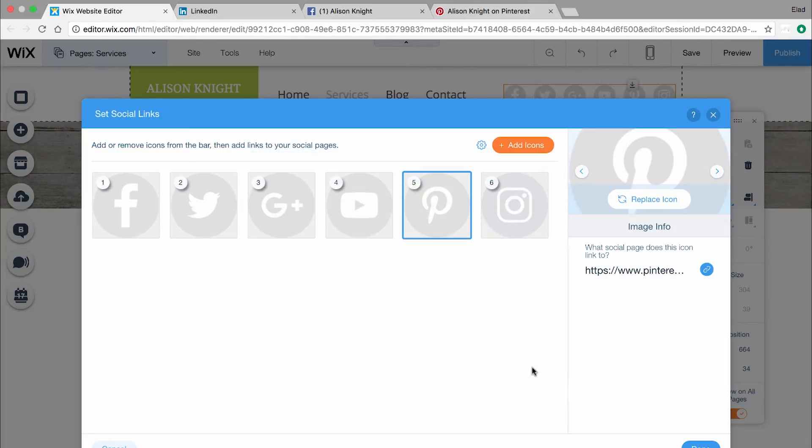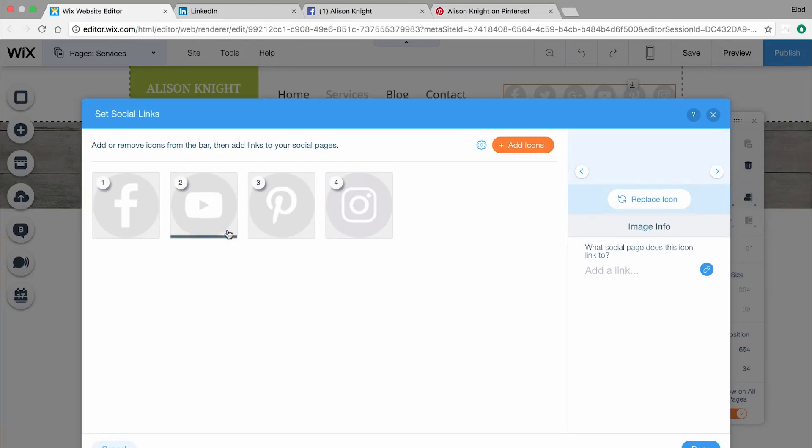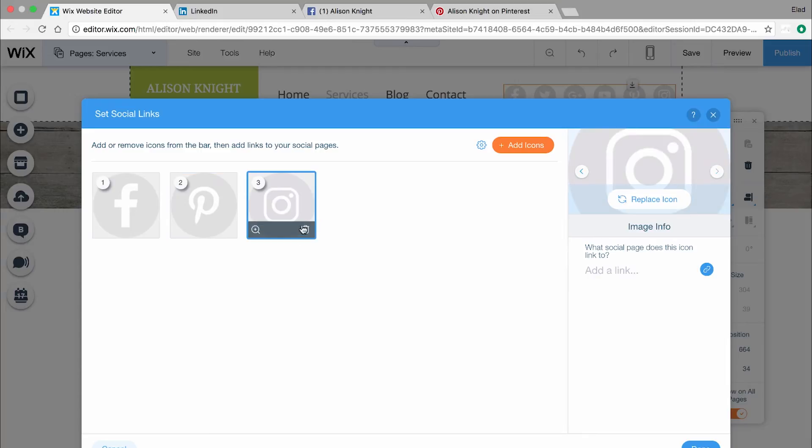To delete any social links, choose the icon you don't want and click Remove Image. You can always add them back later. When you're ready, click Done.